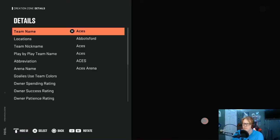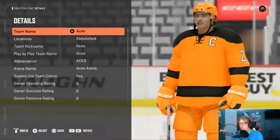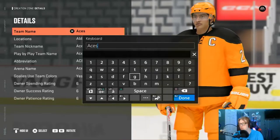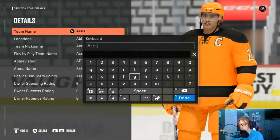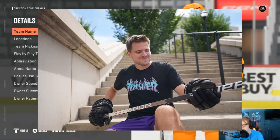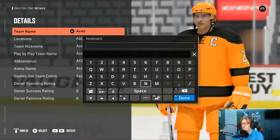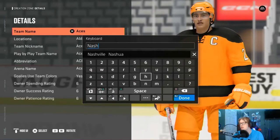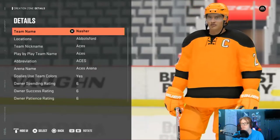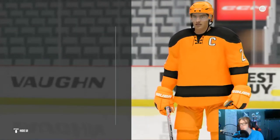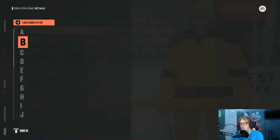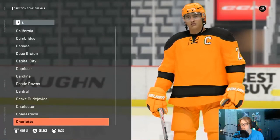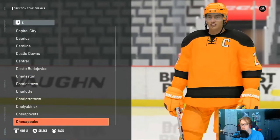So we're going to start out with the team. I'm going to do it off of a YouTuber — let's do Nasher. So if we do Nasher, for location we'll do Columbus, just because he is from Columbus.